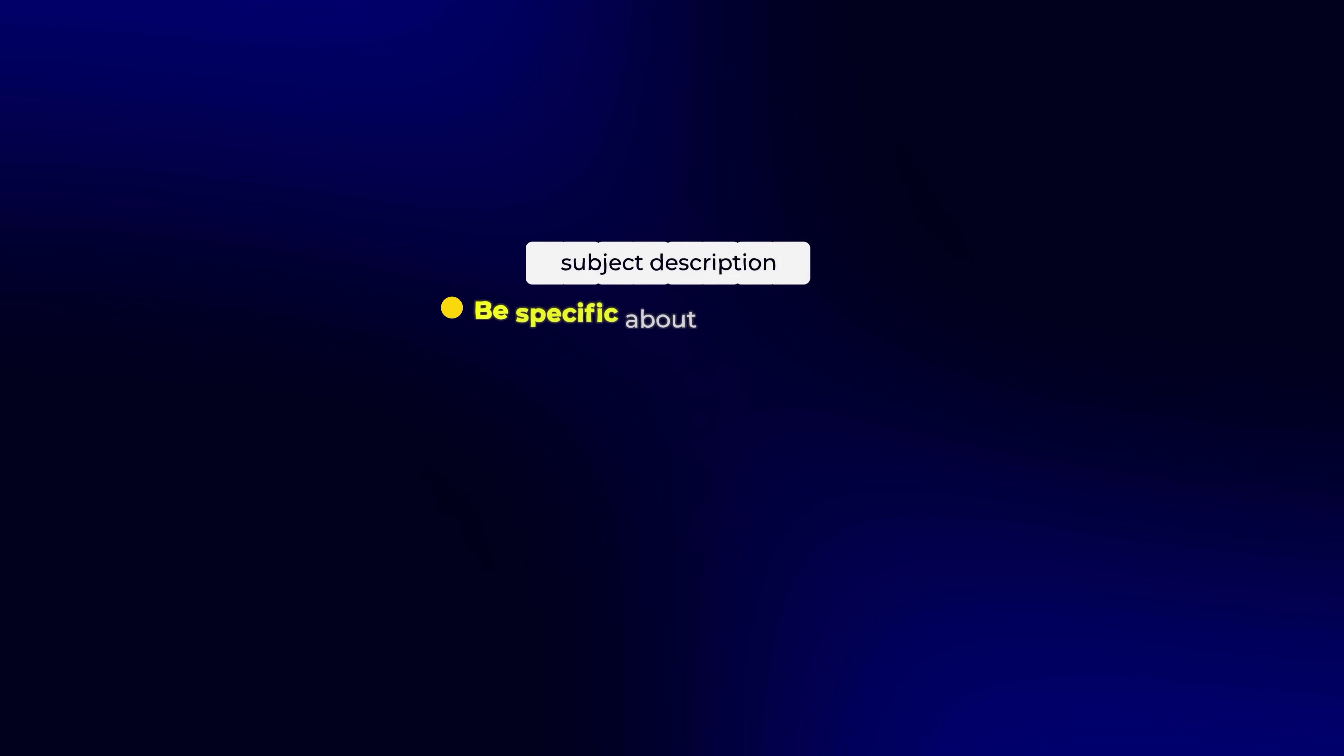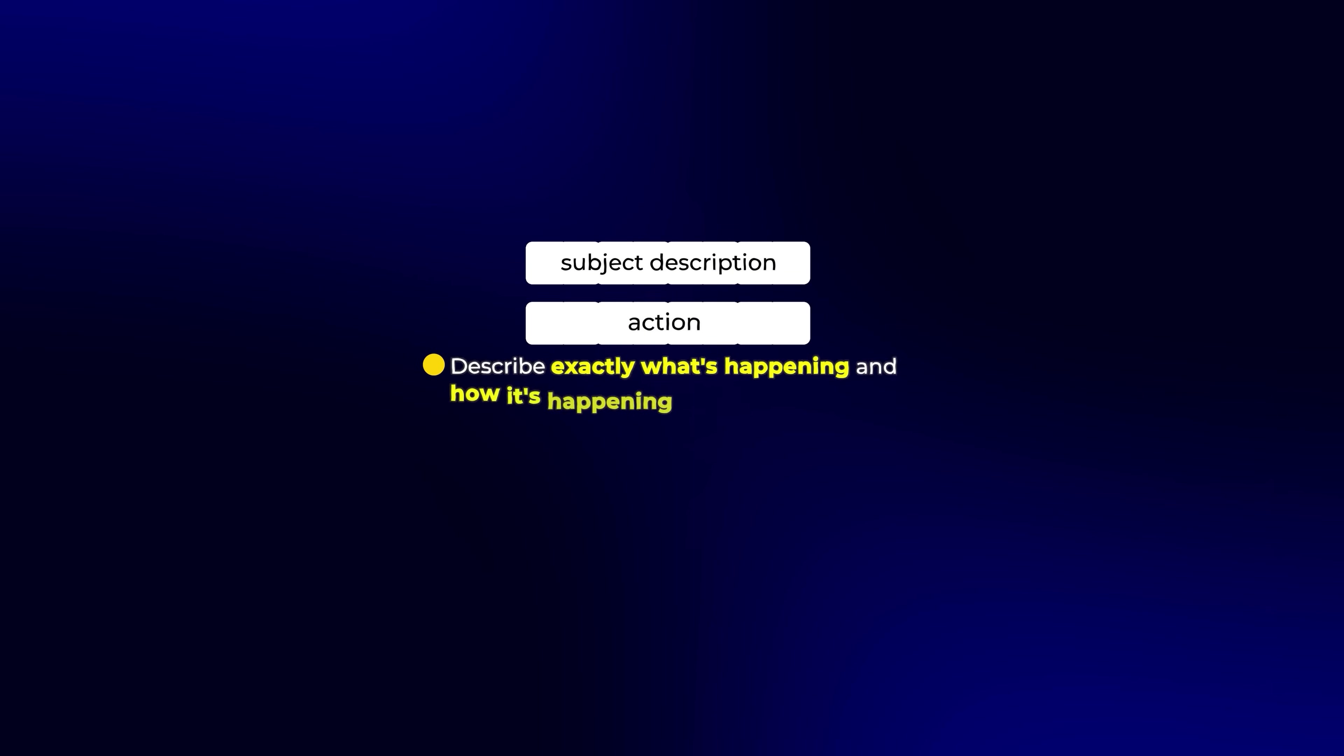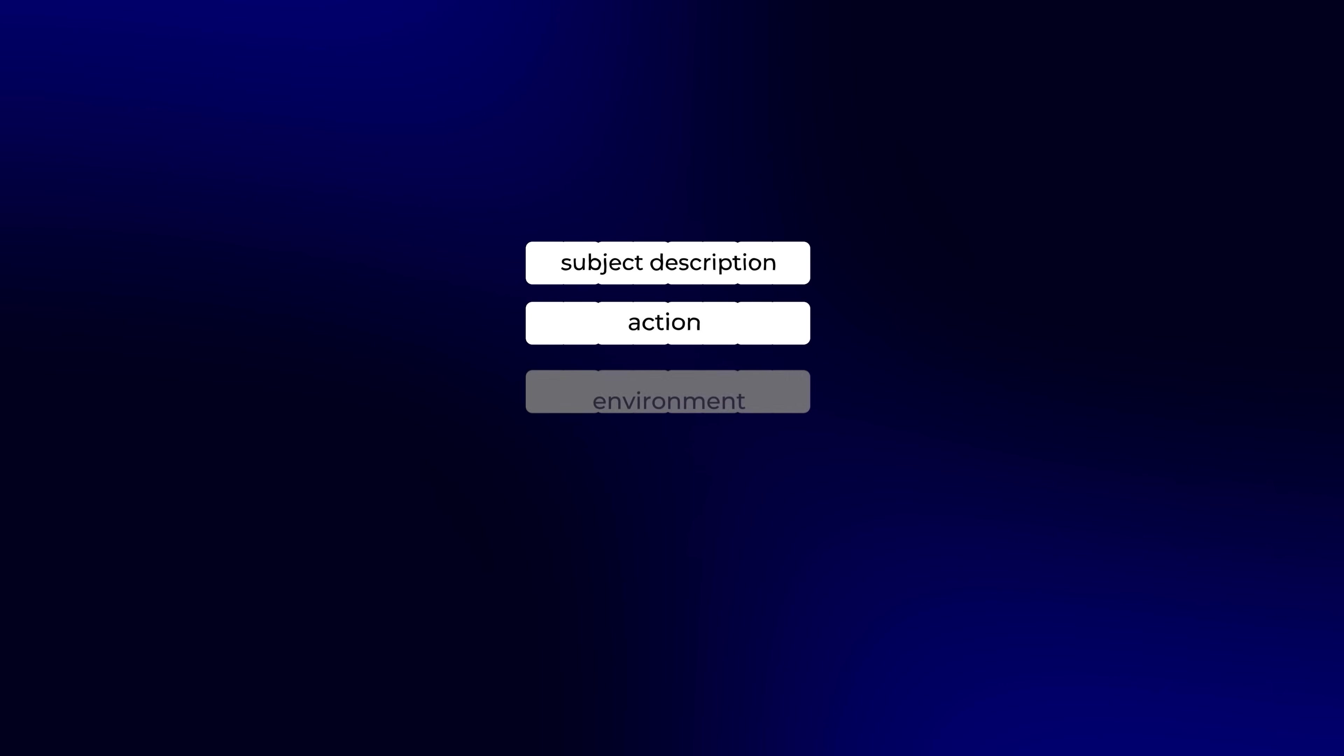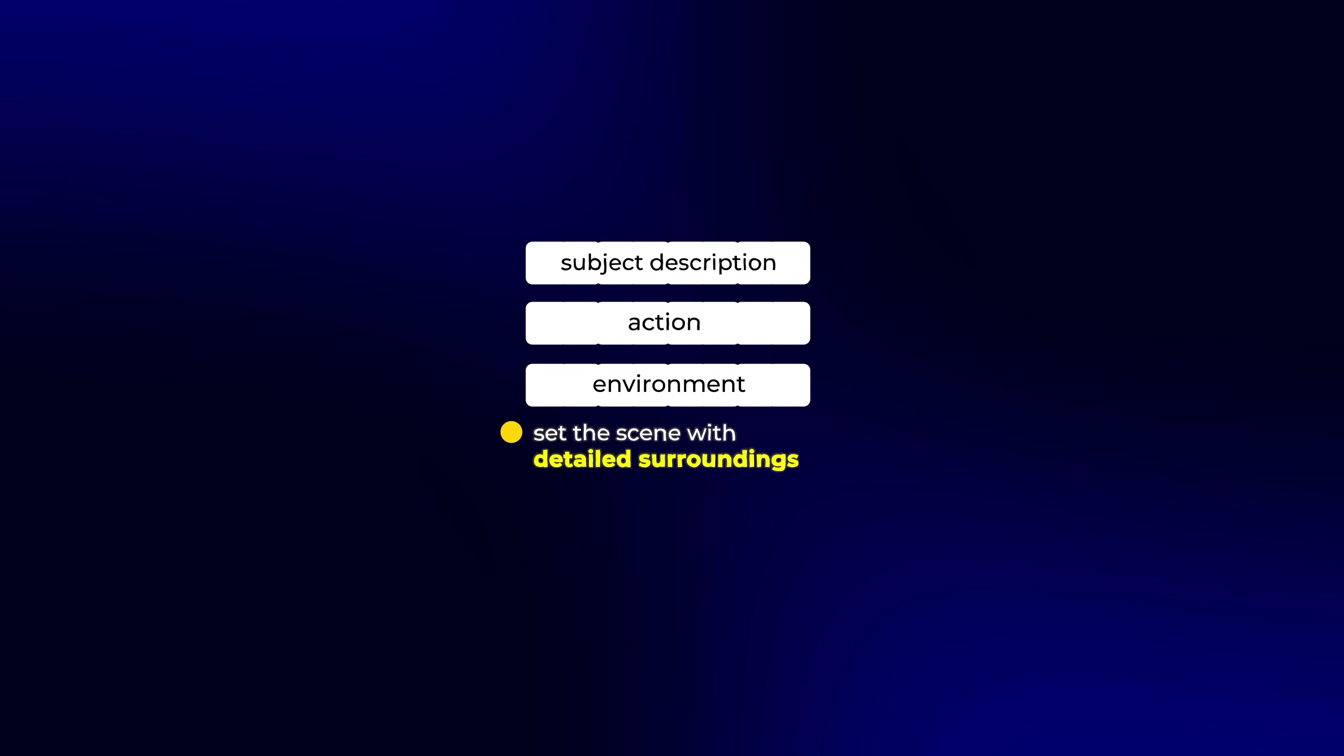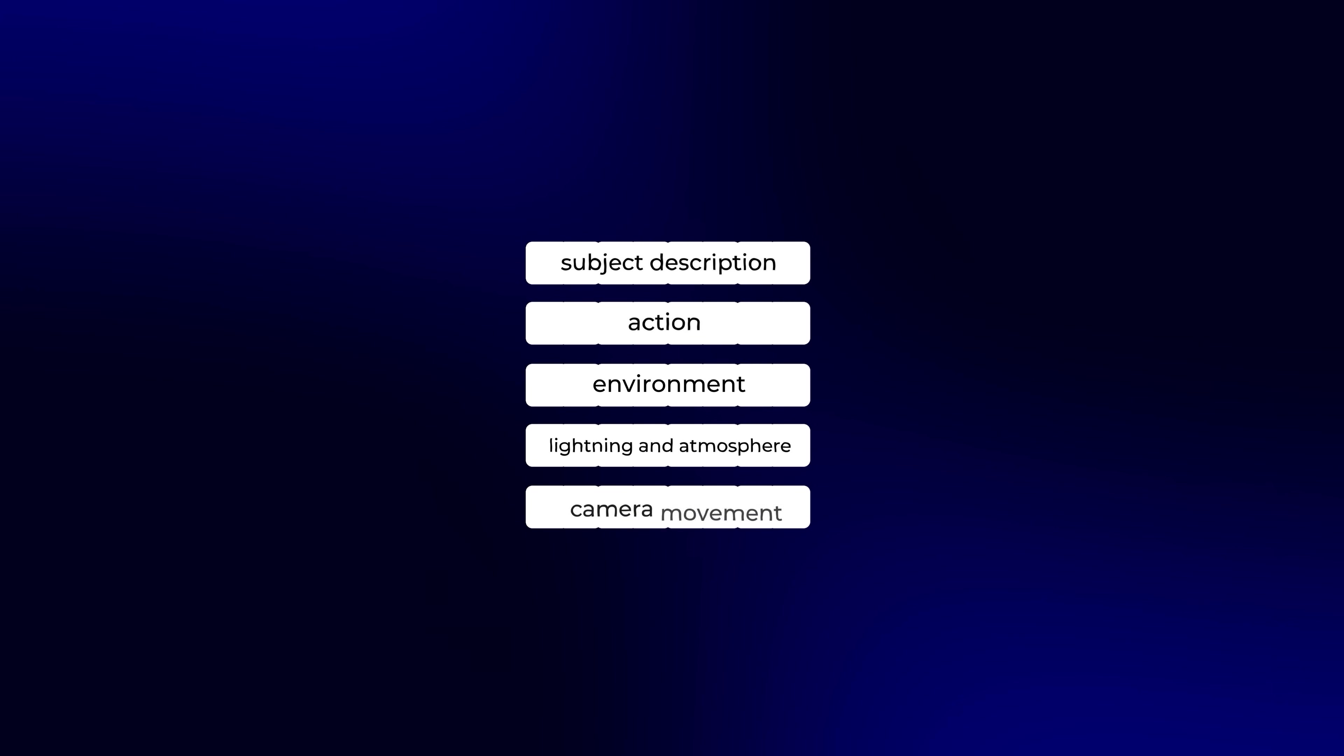First is subject description. Be specific about who or what is in your scene. Next is action. Describe exactly what's happening, and how it's happening. Then environment. Set the scene with detailed surroundings. After that, lighting and atmosphere. Tell the exact lighting and the atmosphere. And finally, camera movement. Tell Kling 2.0 exactly how to film it.